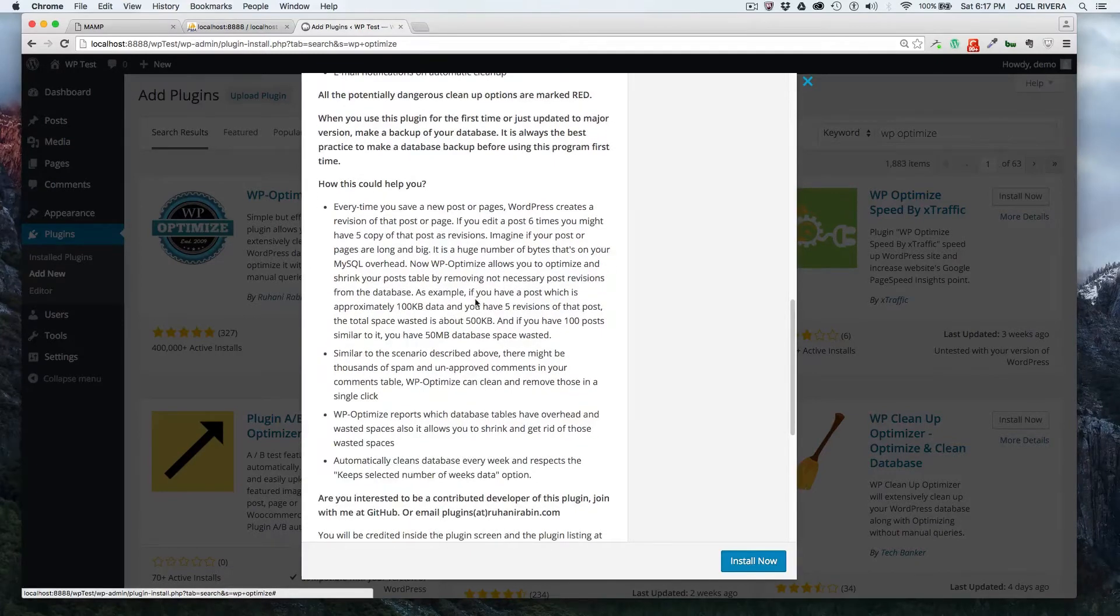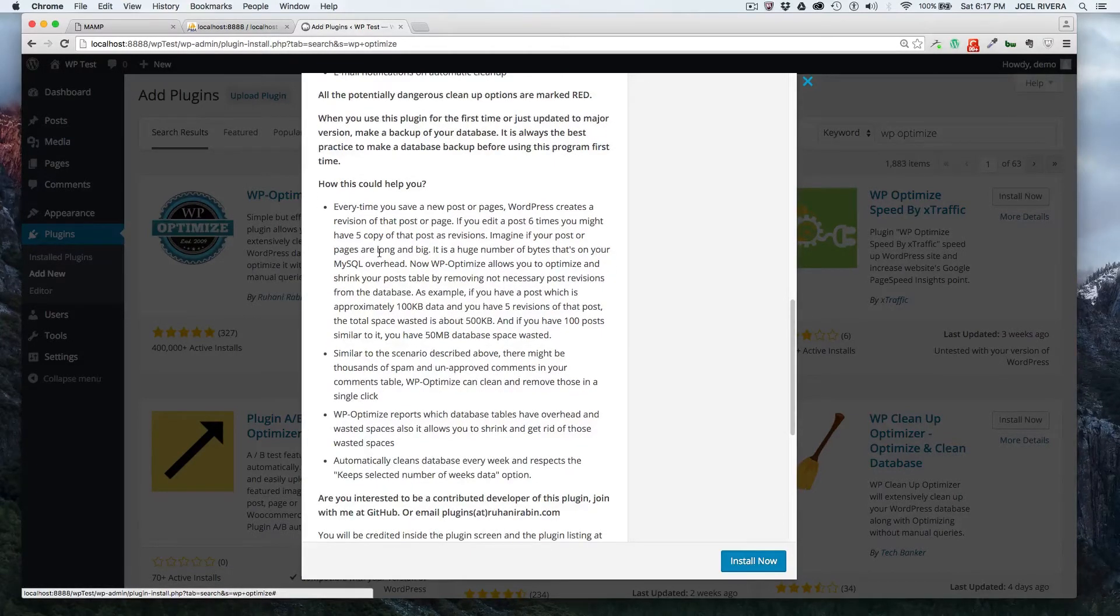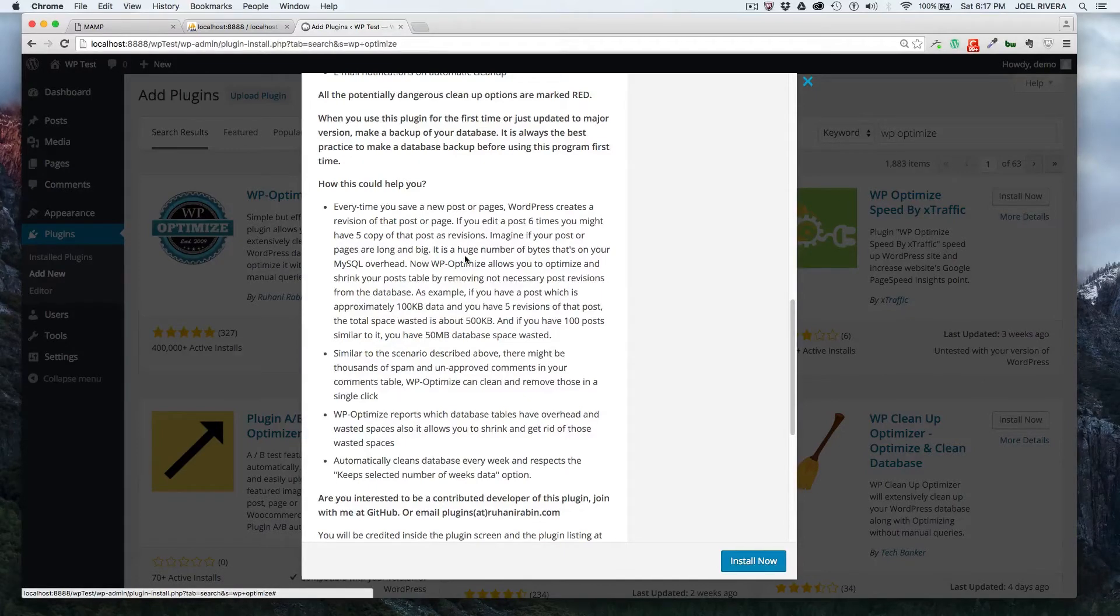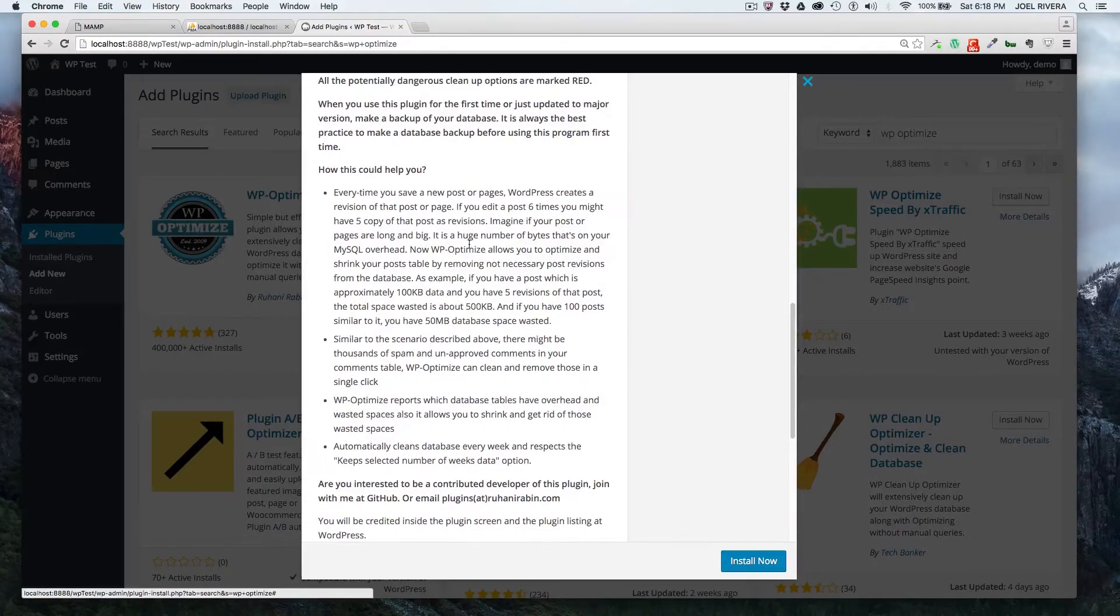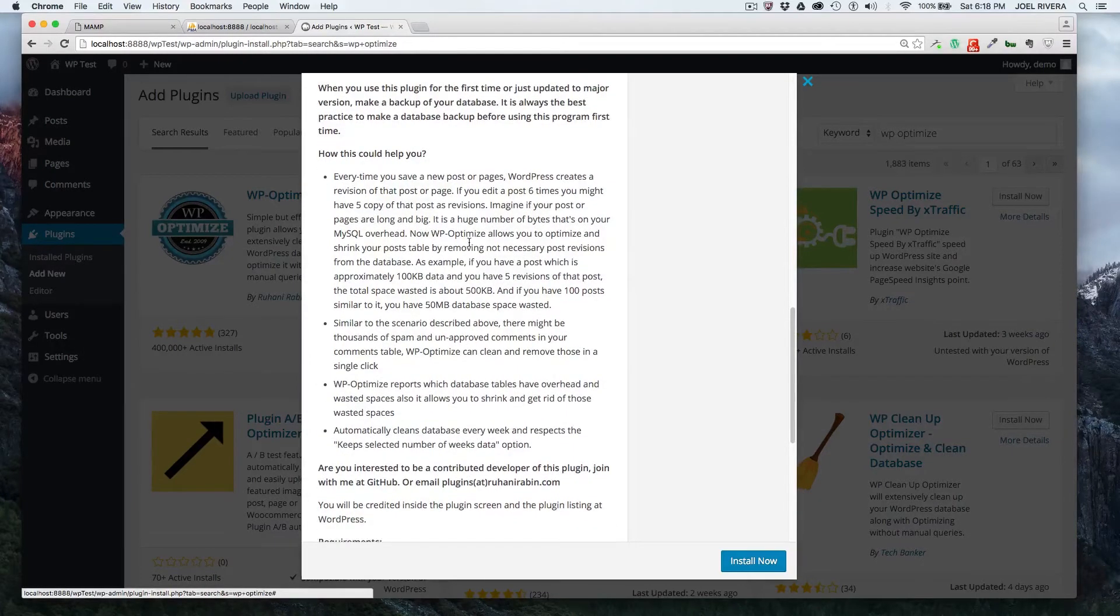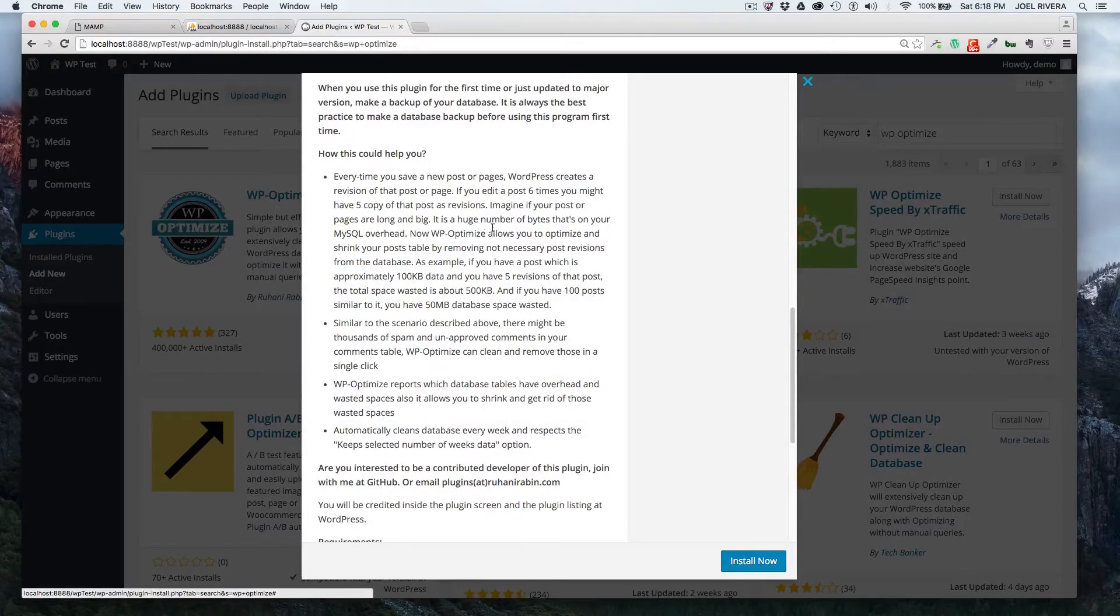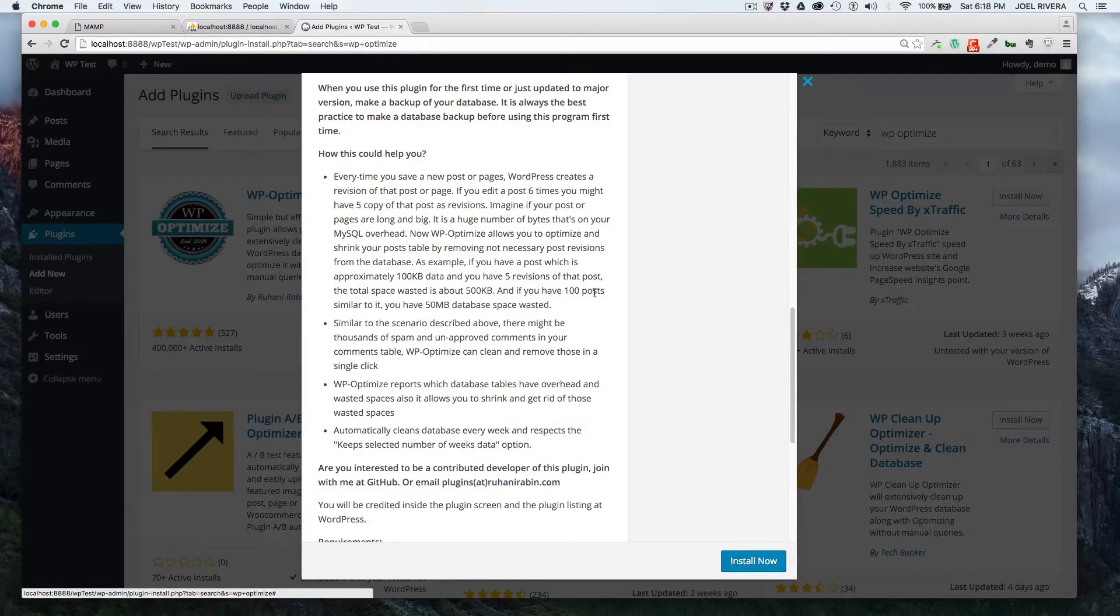This tells you how it can help. Again, it tells you the example. If you have a lot of posts revisions on your website and you have a lot of posts, that adds up. So by removing it, you effectively reduce the size of your database. You clean up the wasted space and you just make it more optimized.